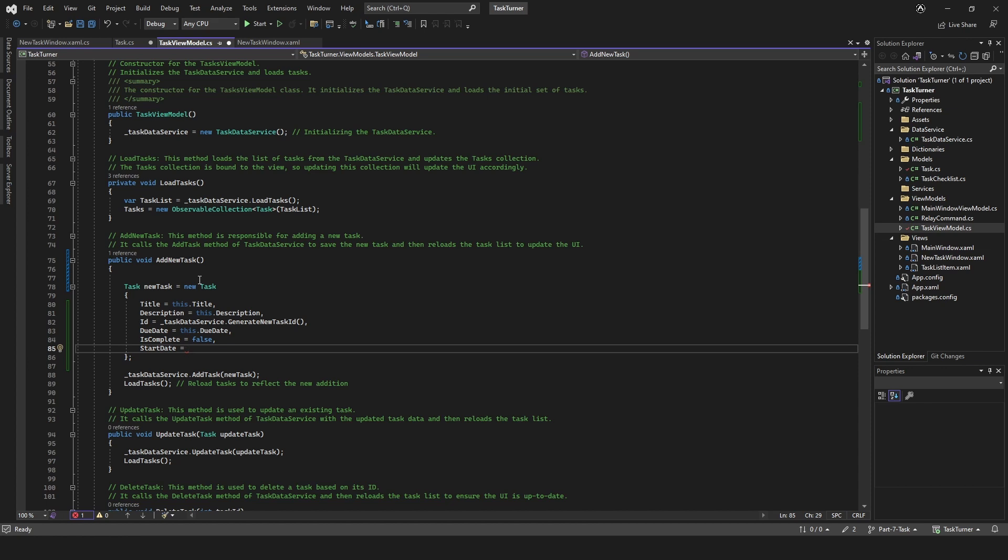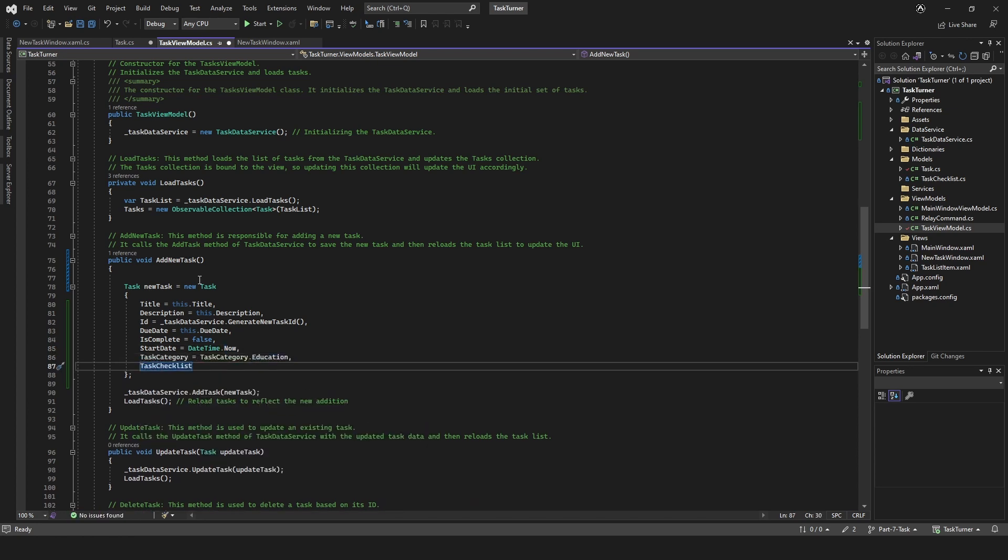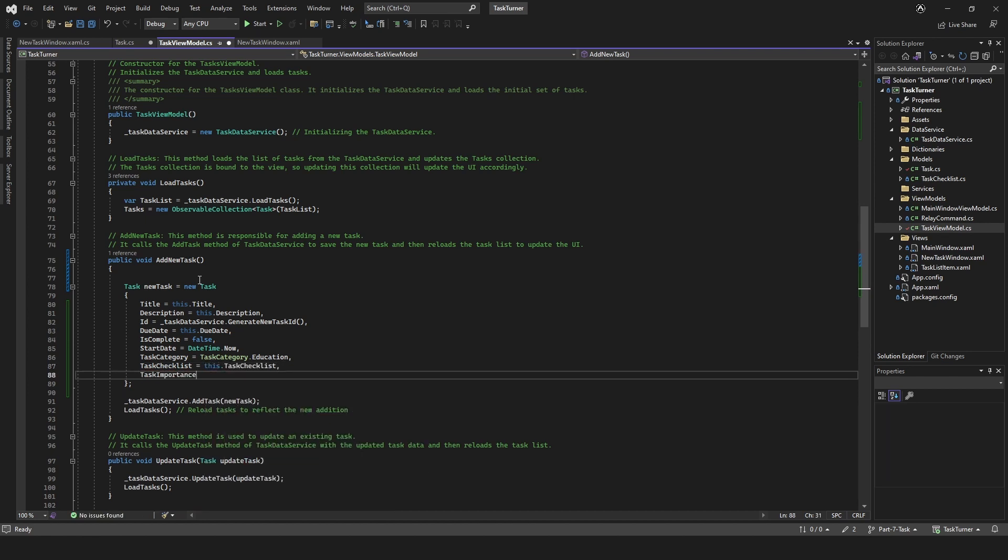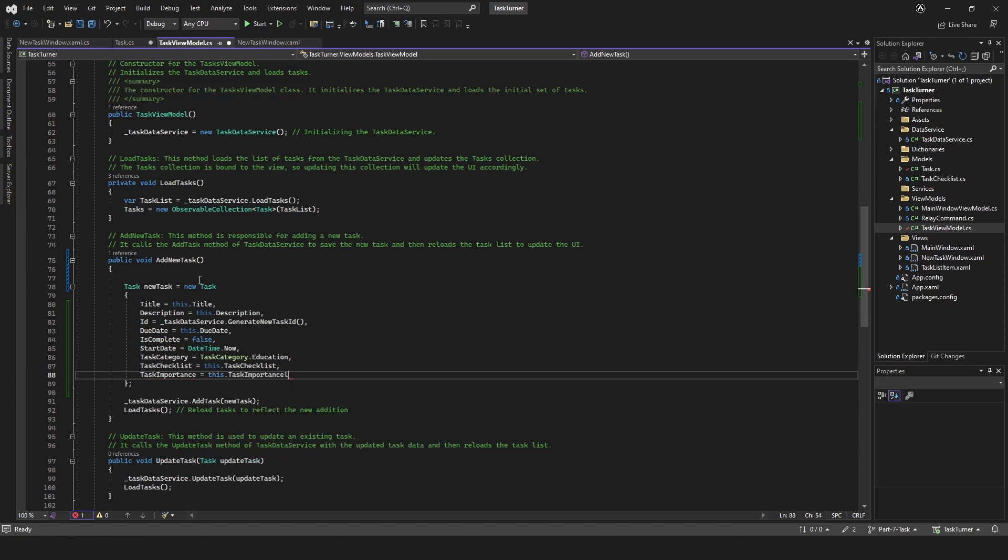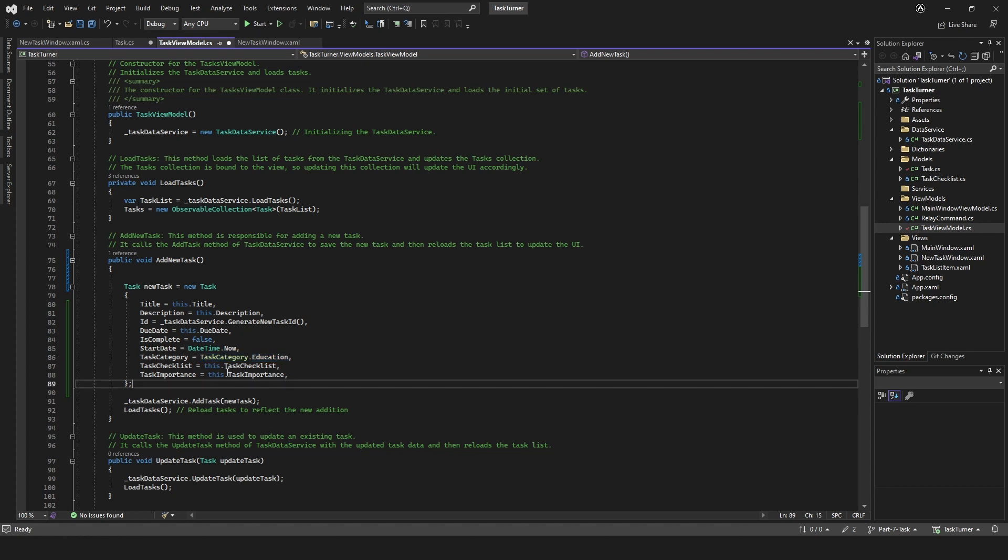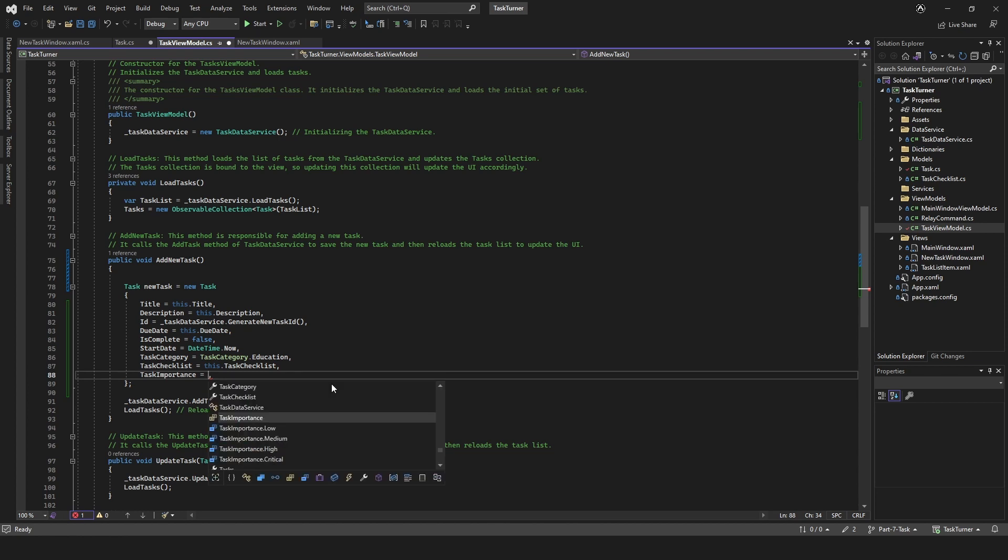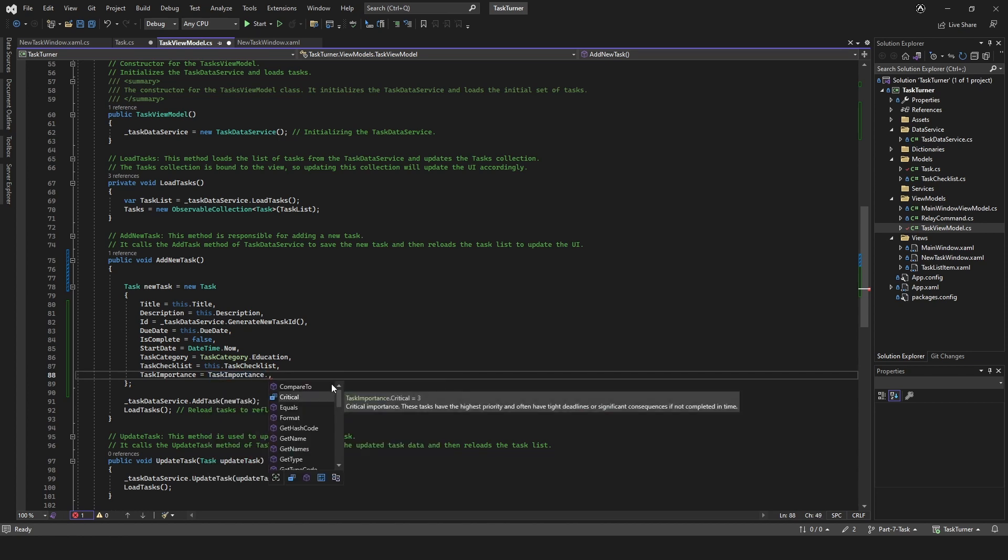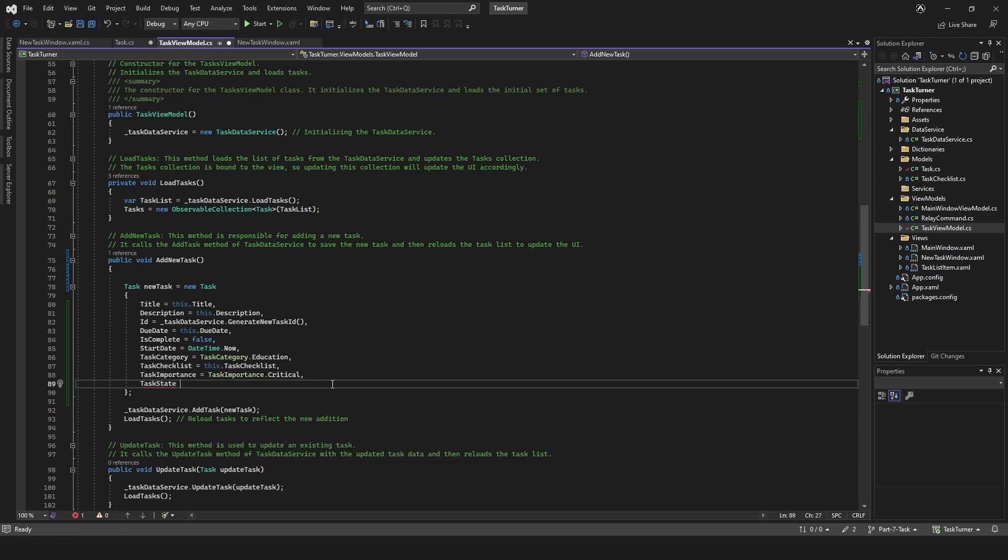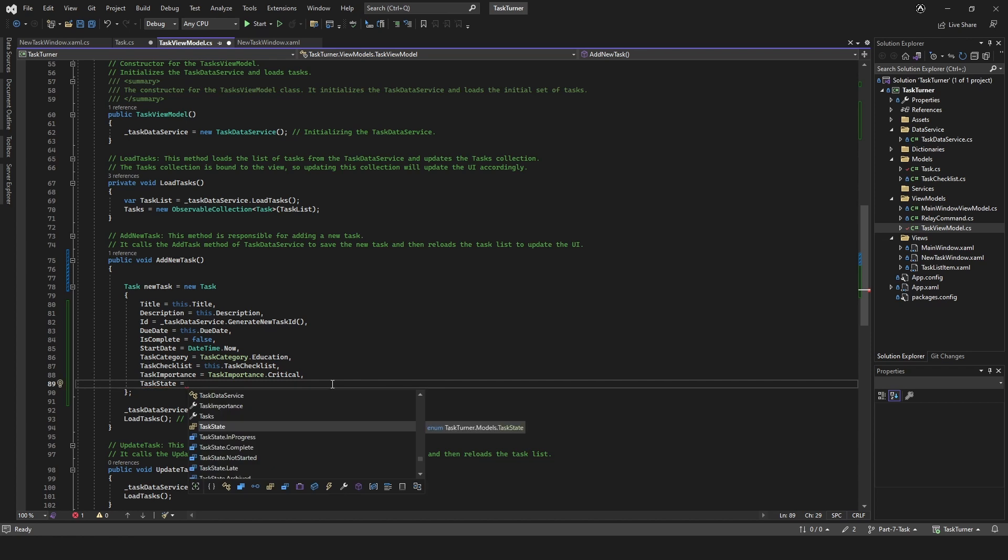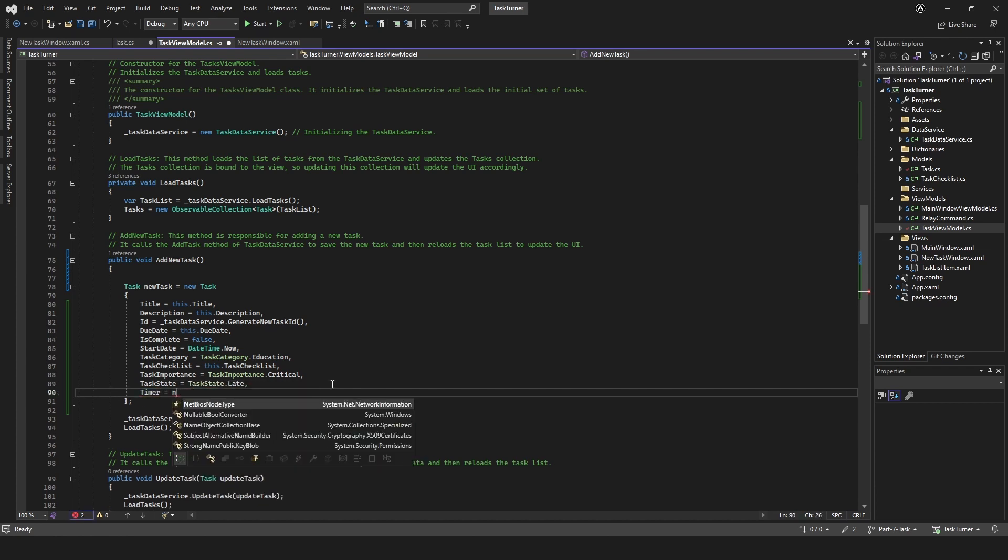Start date will be date time dot now. Category, I'll just make one up: education. Task checklist equals this dot task checklist. Task importance equals this dot task importance. I suppose we could do that here as well. I'm going to have to add that in. I don't think it allows null, so importance dot critical. Task state equals task state. Timer equals new time span.